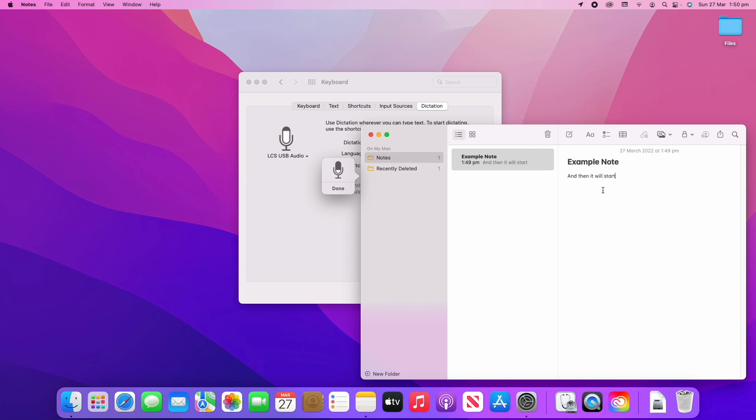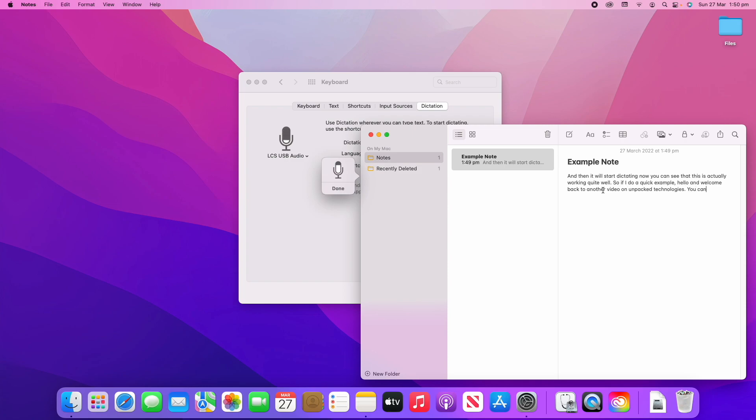Now you can see that this is actually working quite well. Full stop. So if I do a quick example: comma, hello and welcome back to another video on Unpacked Technologies, full stop. You can see there that it works quite seamlessly.